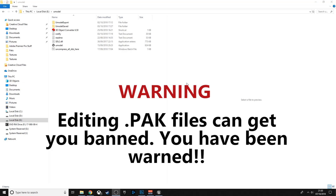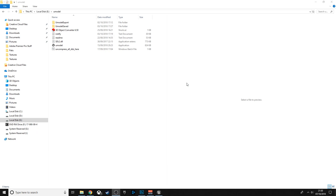Today I'm going to run you through the whole process of making a custom Fortnite skin. All the links are going to be in the description, and I'll be going through them in order.